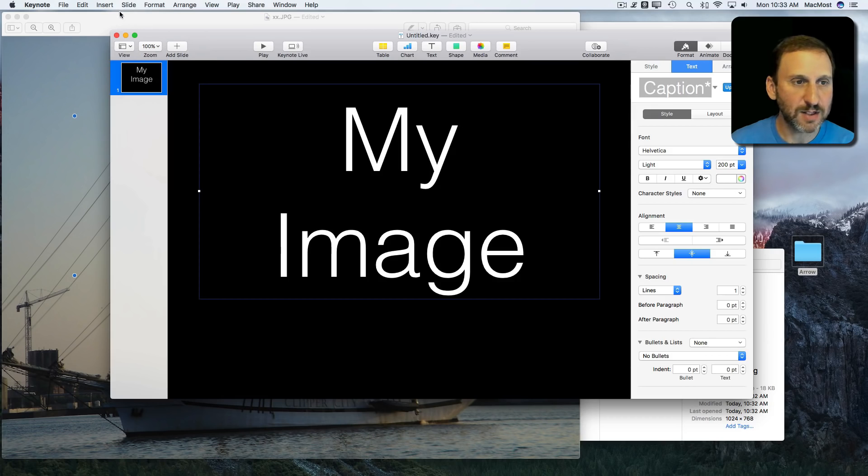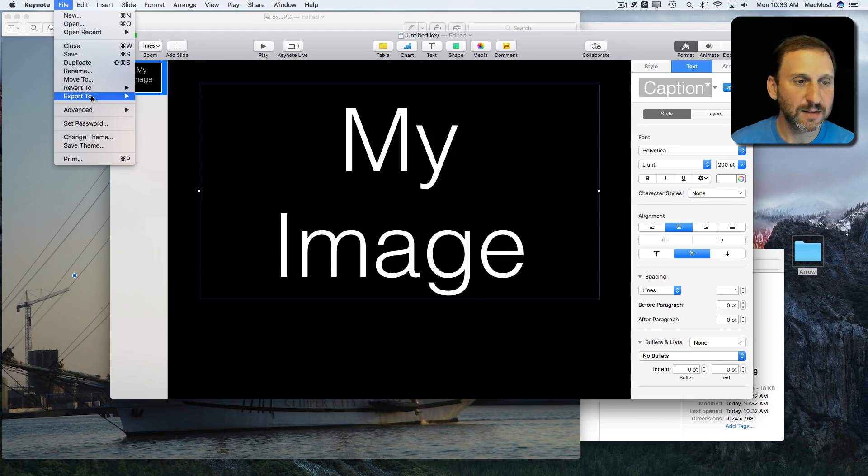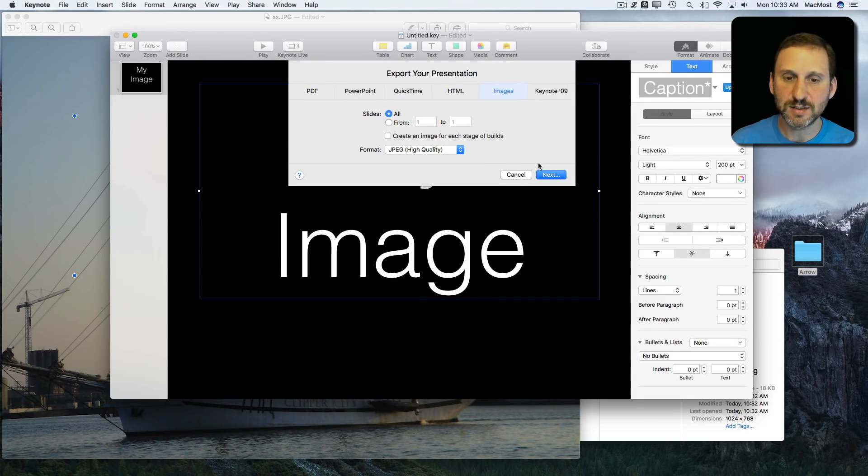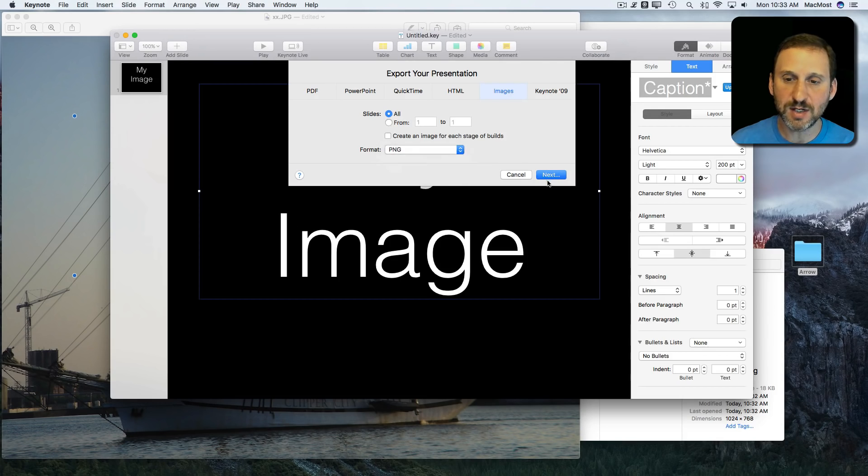Now I can export that, Images, and we'll do the same thing, PNG.